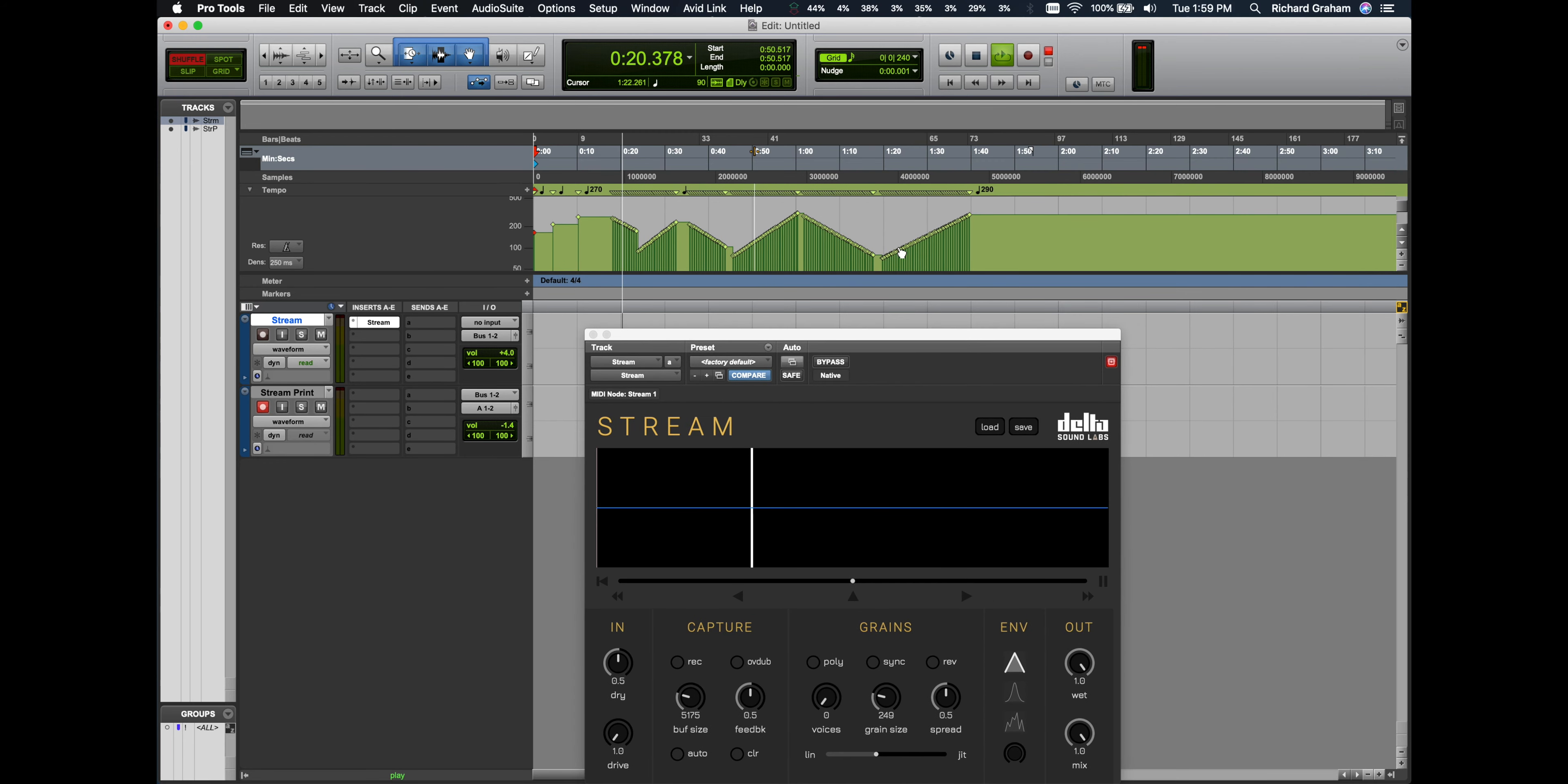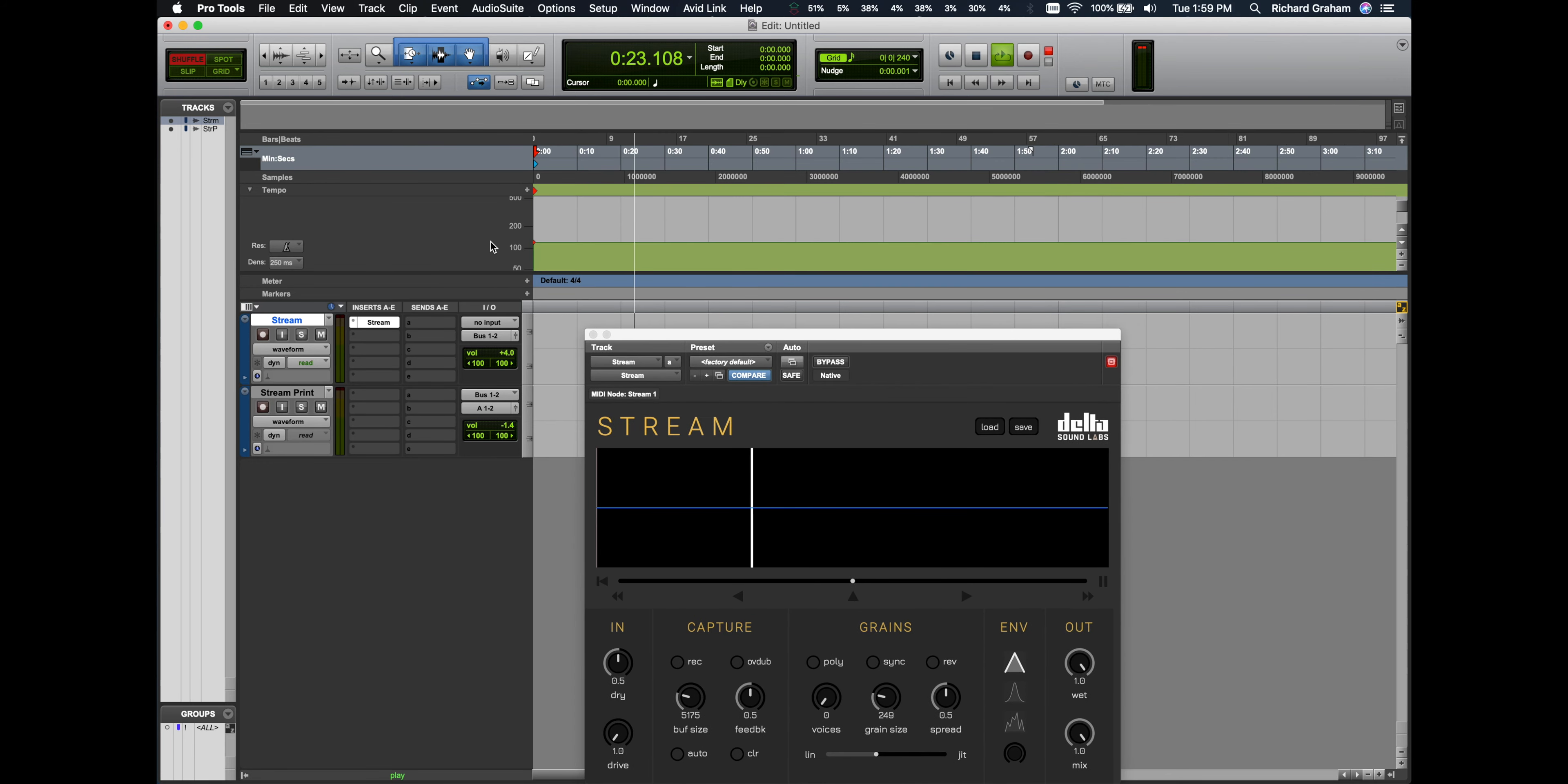This video is going to focus on the Sync feature in our Grains panel. The Sync feature allows you to synchronize the grain size to the tempo of any digital audio workstation.